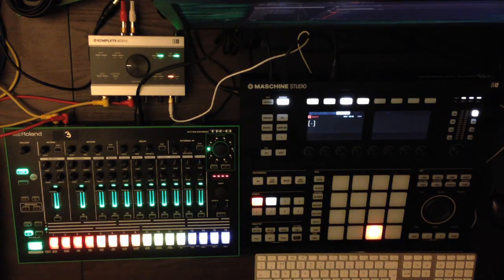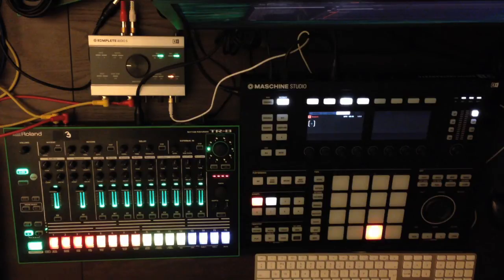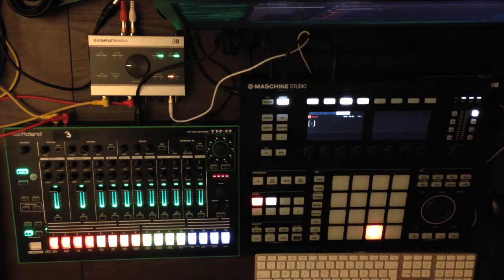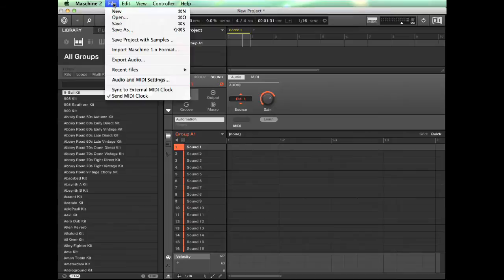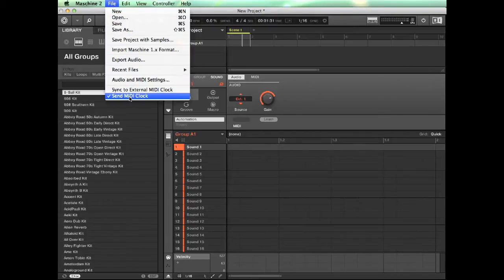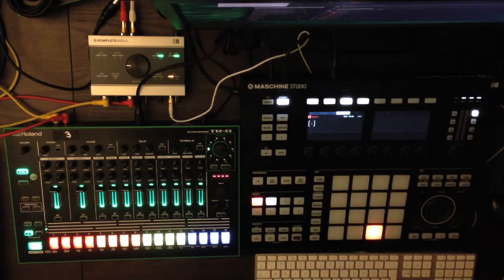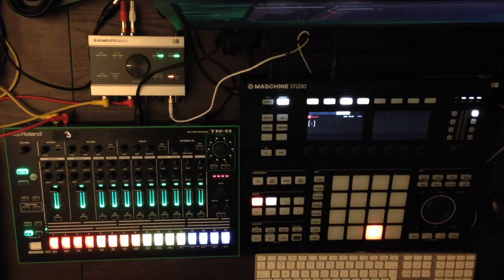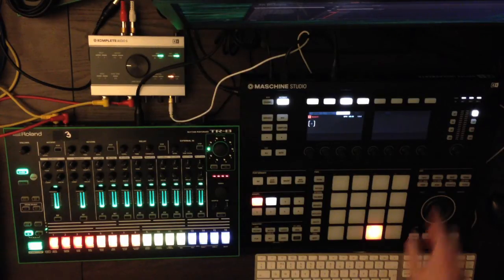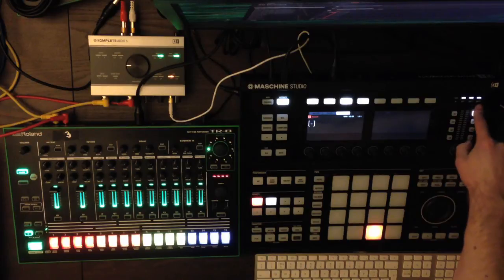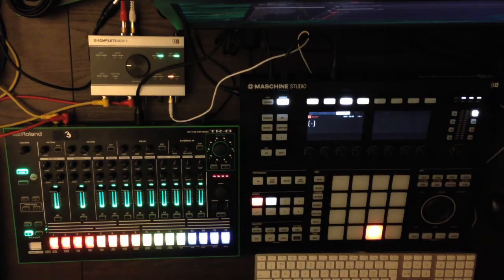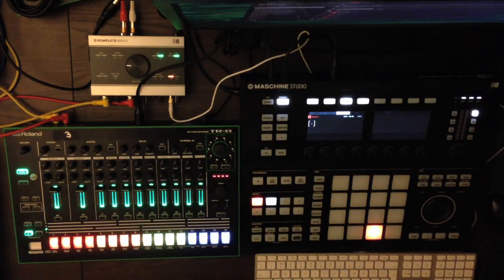Now you need to make sure that the machine is actually sending a MIDI clock signal. You do this via the software by clicking file and making sure that send MIDI clock is selected. You will also be able to ensure that's on by looking at out one, out two, and out three. If those are flashing, that means it is sending a MIDI clock signal.